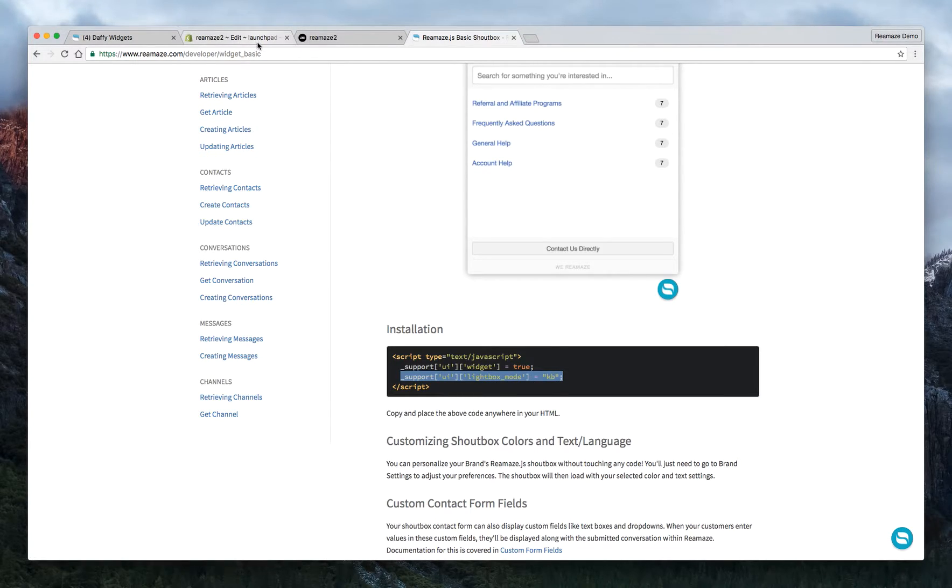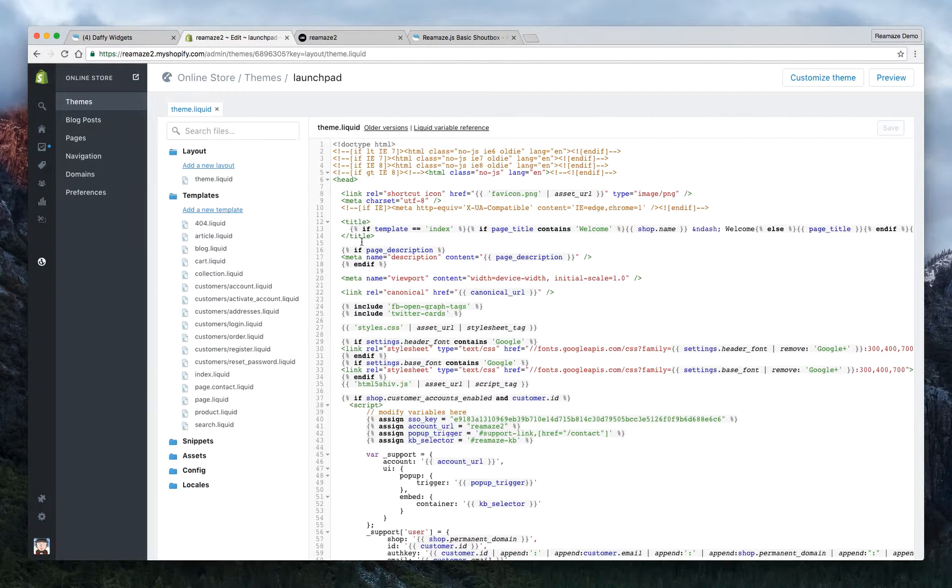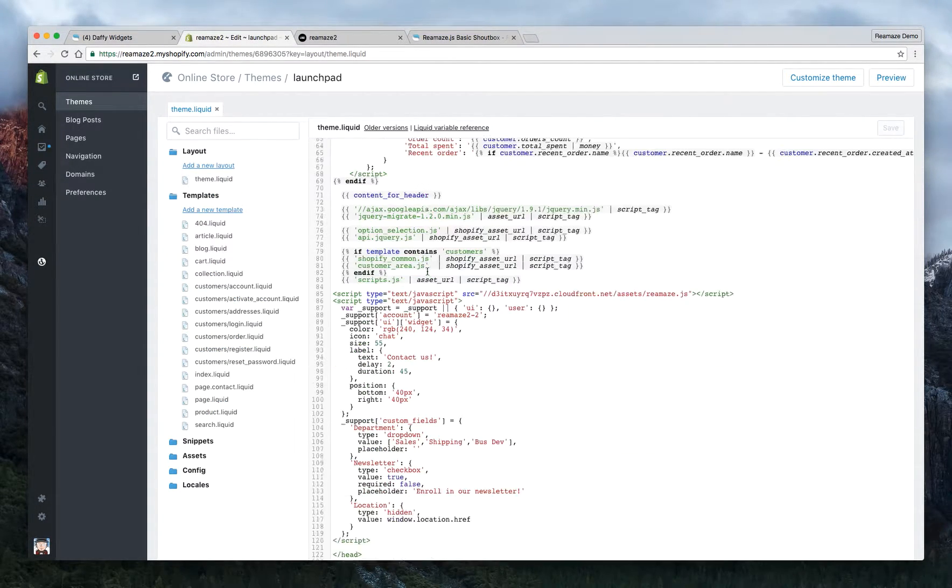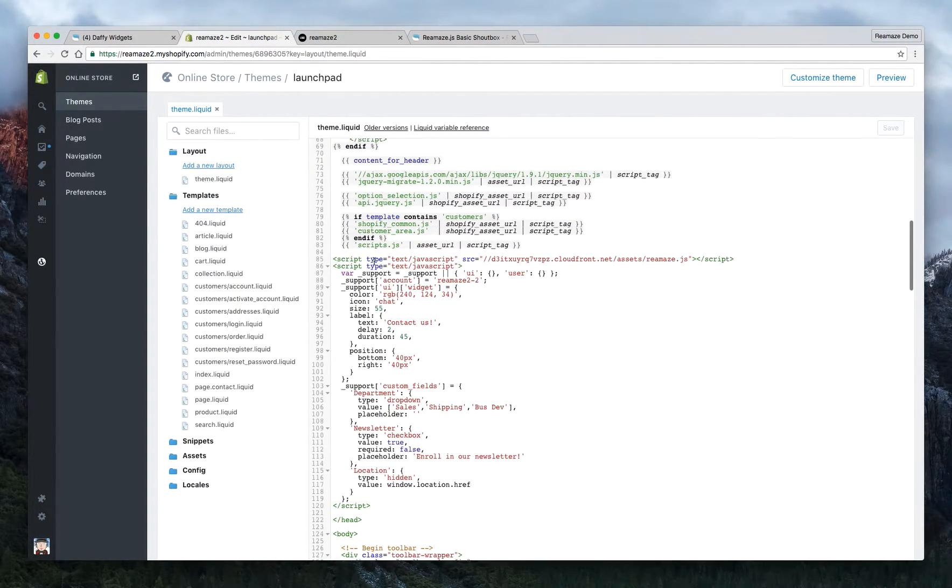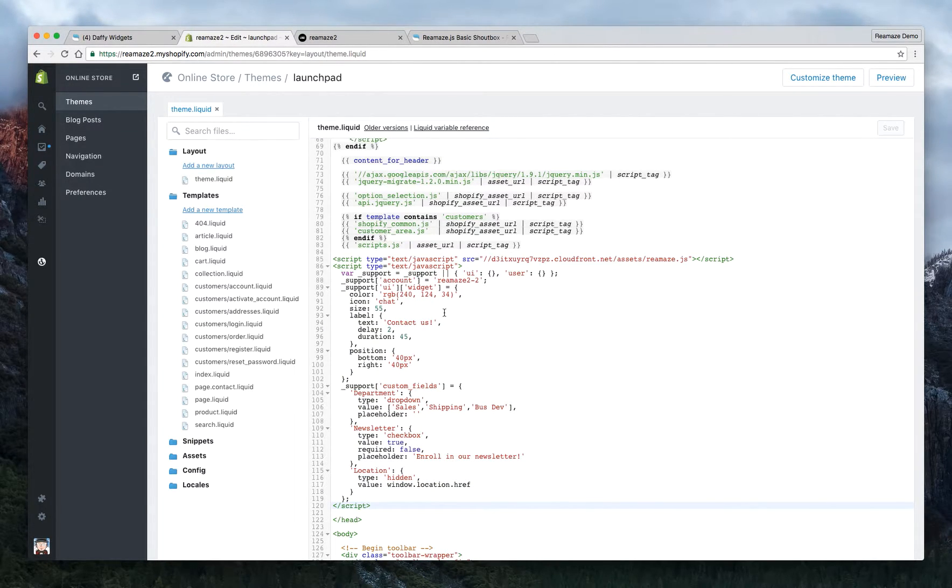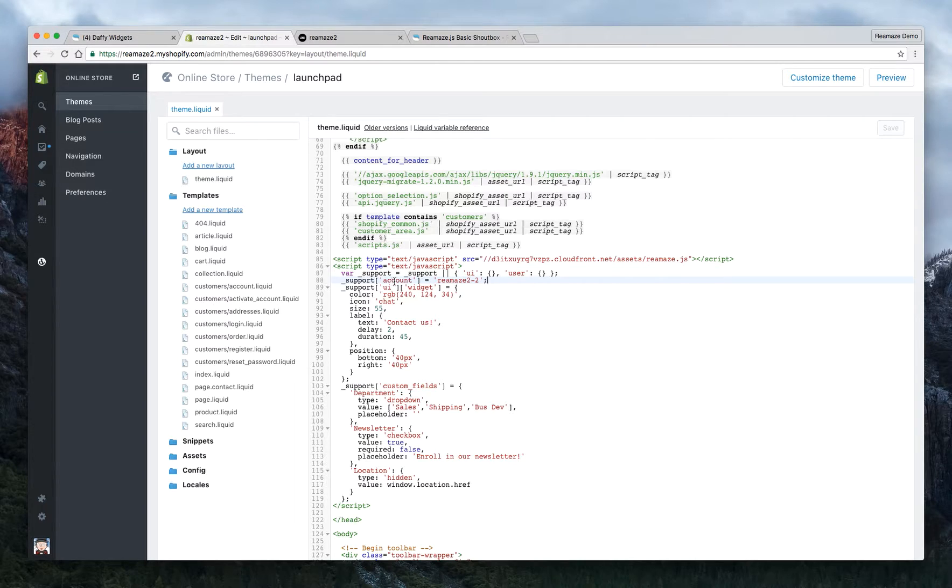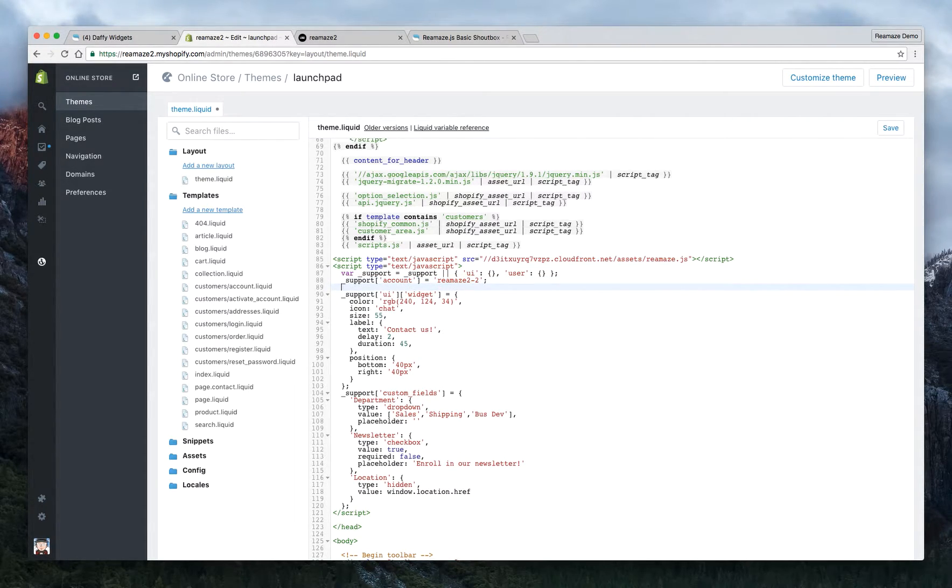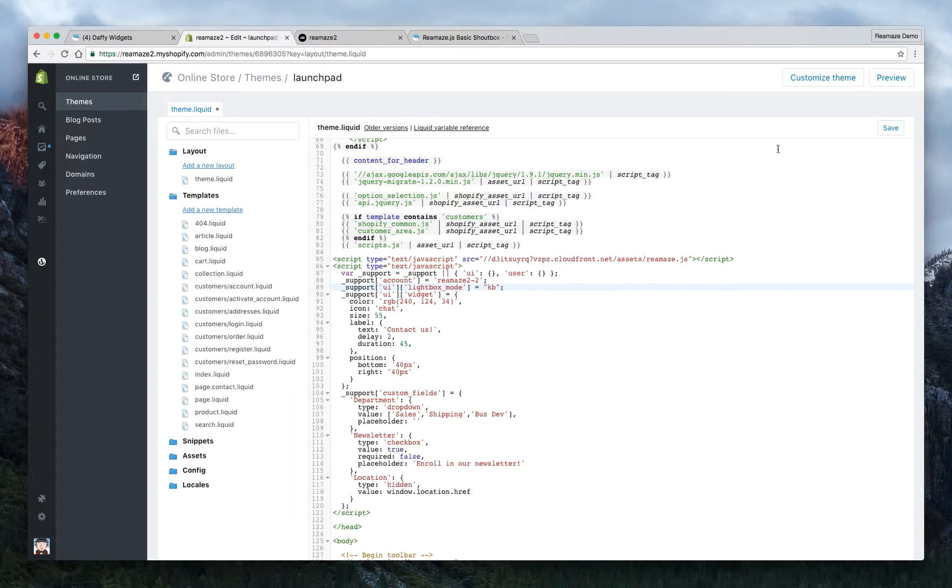So after you copy that go back to your theme.liquid template, look for the reamaze JavaScript which is right here. That's what we pasted last time. Now we're going to paste it right beneath this between account and UI. We're going to enter and just hit paste. That's all you need to do. Click save.